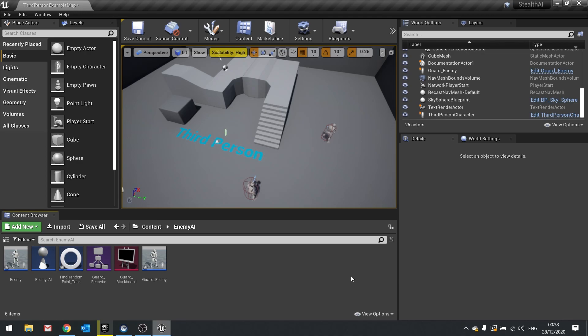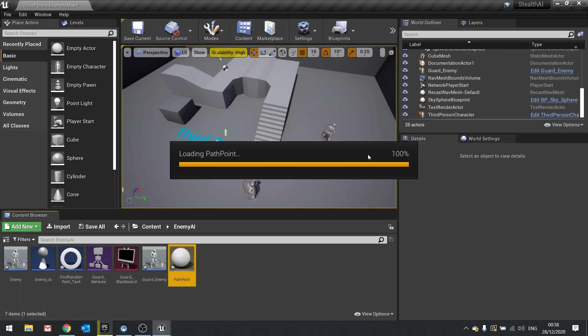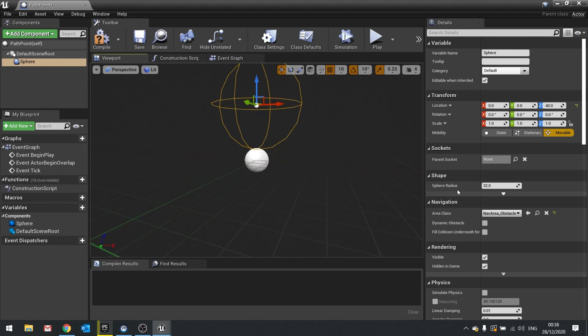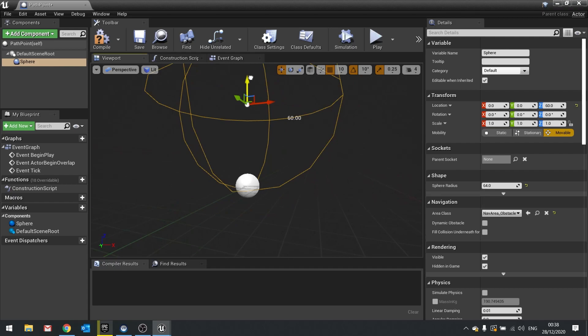So for this you need to create a new actor. I'm going to go add new blueprint class, choose actor, and we're going to call this one path point and open this up. Inside the path point we're going to add a sphere collision and that sphere collision we're going to move just above the root here and change its radius from 32 to 64 so it stands out a bit.